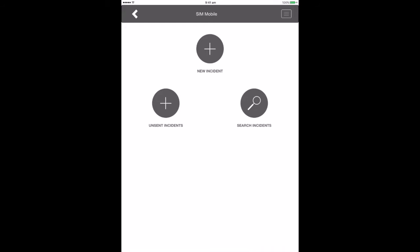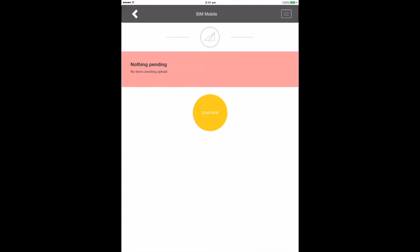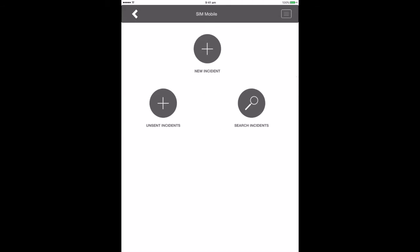Unsent incidents. If you are logging an incident and have no data signal or wifi connection, the incident will save on your device and remain in unsent incidents. Unsent incidents will upload to the database when you next have a data signal or wifi connection.